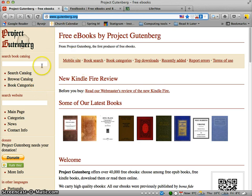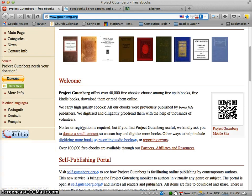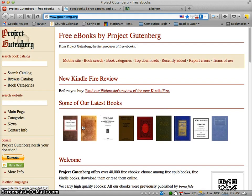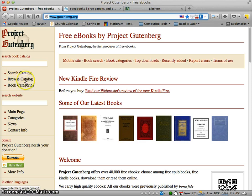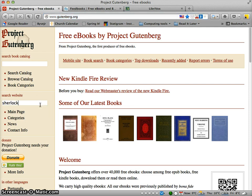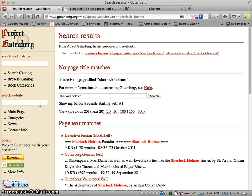What you have to do is simply go to this website and start looking for the book that you're interested in. There are several ways you can search — you can browse the catalog or look for book categories. I'm quite confident I'm looking for a Sherlock Holmes story.